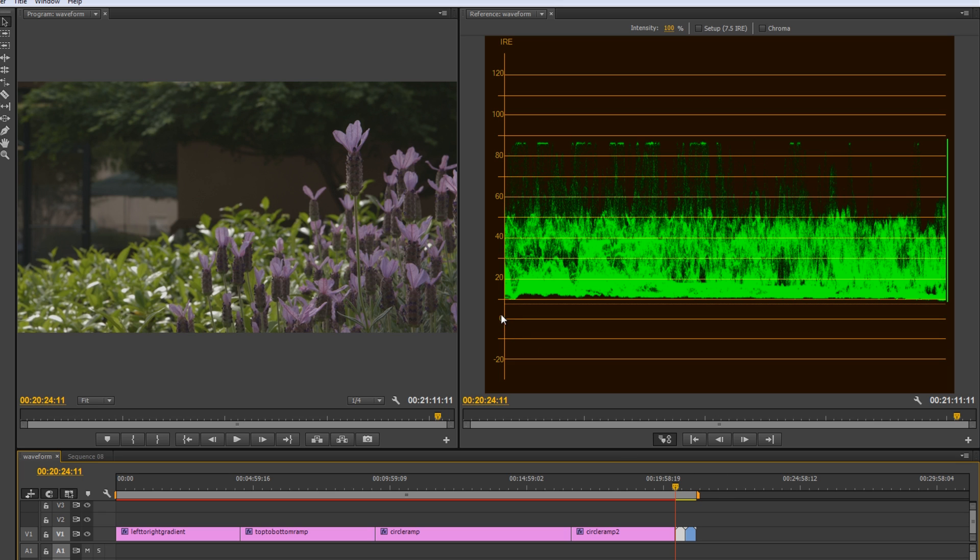So, this is black. This is pure white. And now, as a general rule, you kind of want something to be in your highlight area up near 100 and you want some shadows to be near the zero. Now, of course, there's exceptions to this. You may have a shot that doesn't really have any shadow in it, in which case you might not have anything down there.